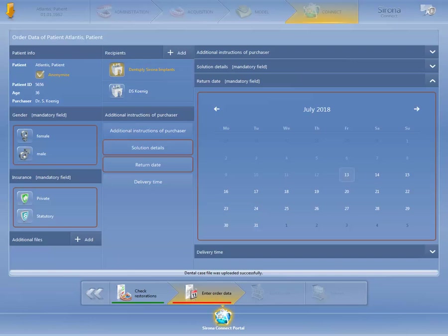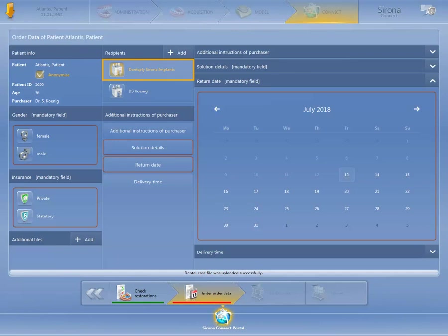You can send the scan data either to your preferred lab, which will process the Atlantis abutment order, or you can send them directly to Dentsply Sirona Implants, allowing you to order an Atlantis abutment from the website, Order Digital Solutions, yourself. This requires a one-time linking of your Sirona Connect portal customer account with Dentsply Sirona Implants. Instructions on how to create a link can be found in our video tutorial entitled Connecting with Dentsply Sirona Implants.